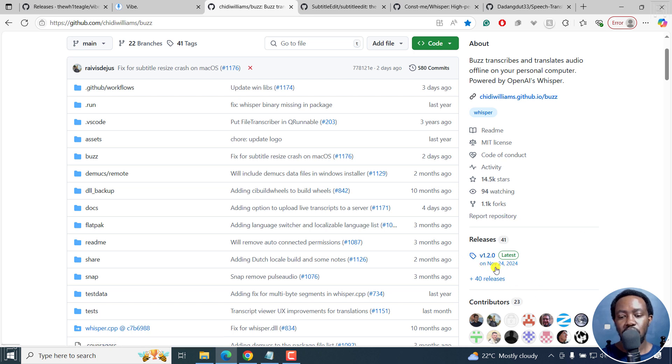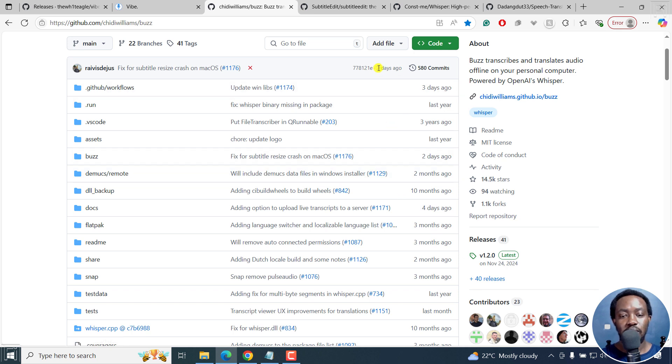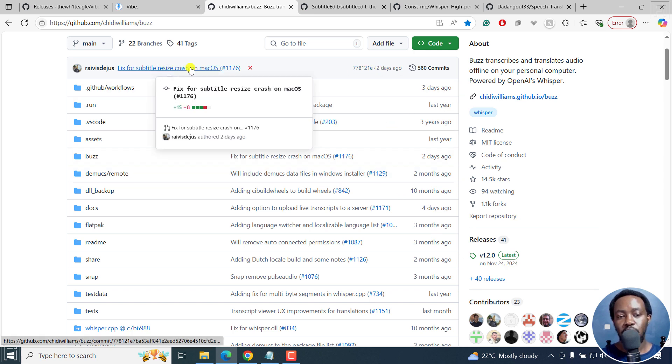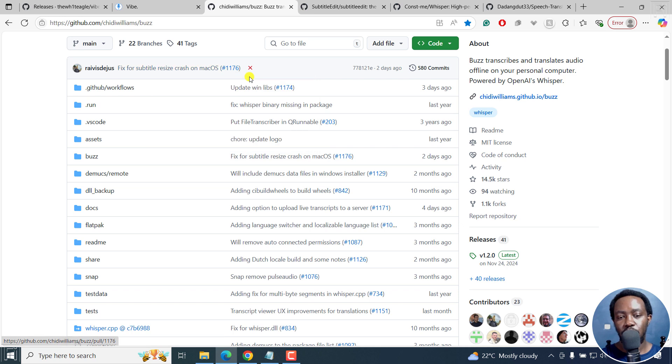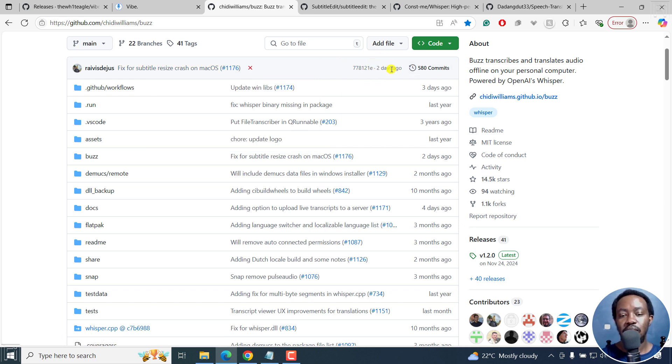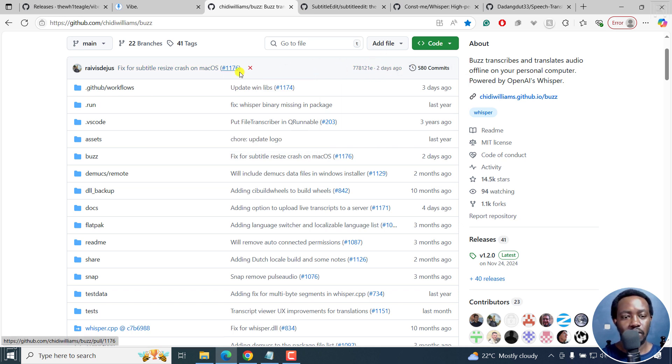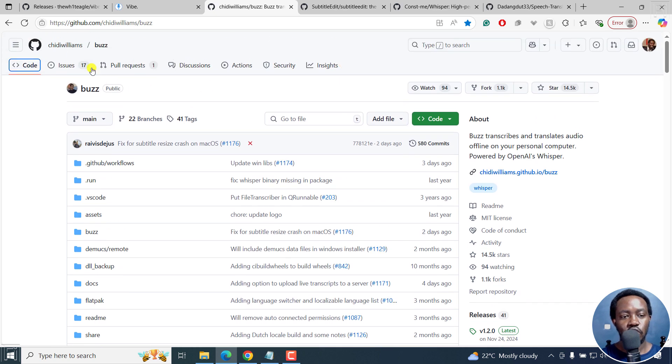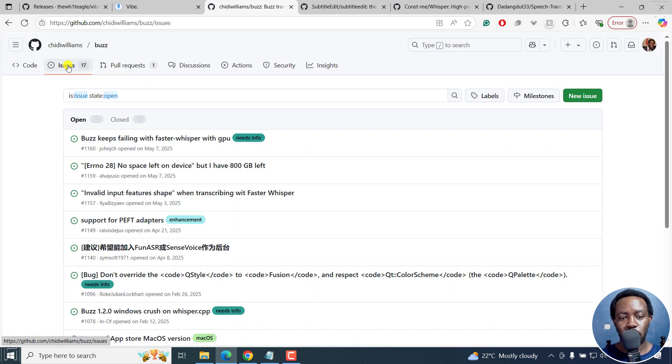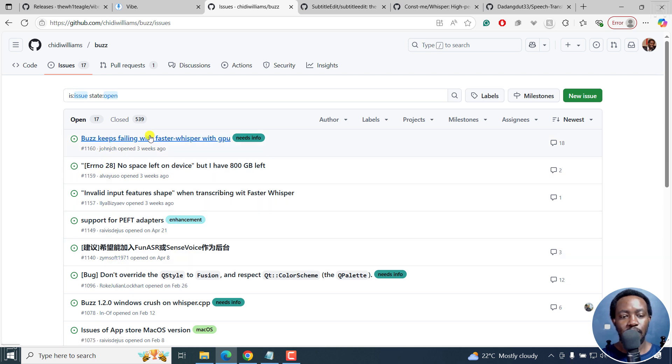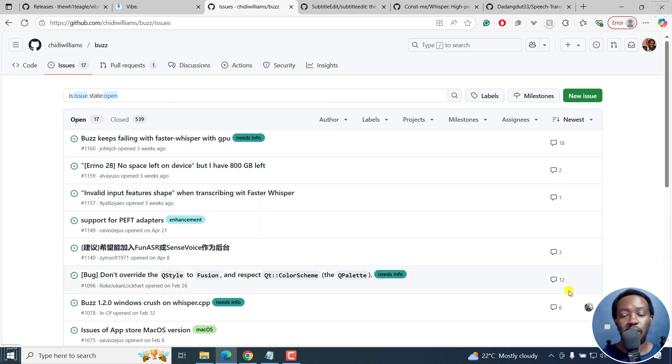The last release is November 24, 2024. But when you look at this right here, fix for subtitle resize crash on macOS, you can see that there's some development going on. And if you actually check on issues as well, it's always good to check on issues. You can submit new issues there and see the engagement in a particular issue that you're having and the reply.